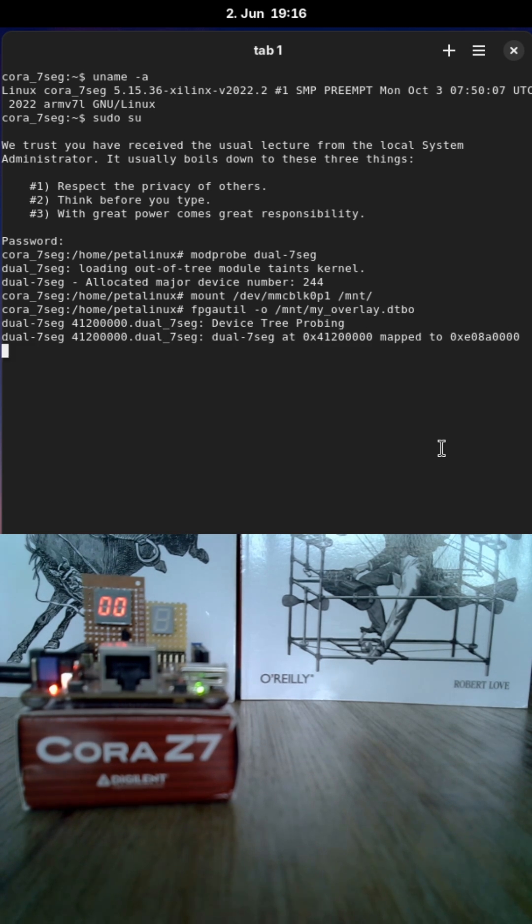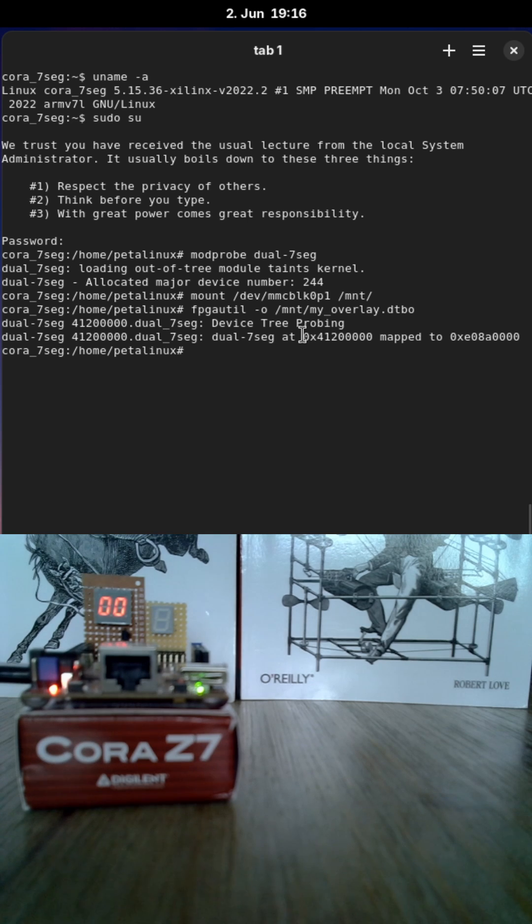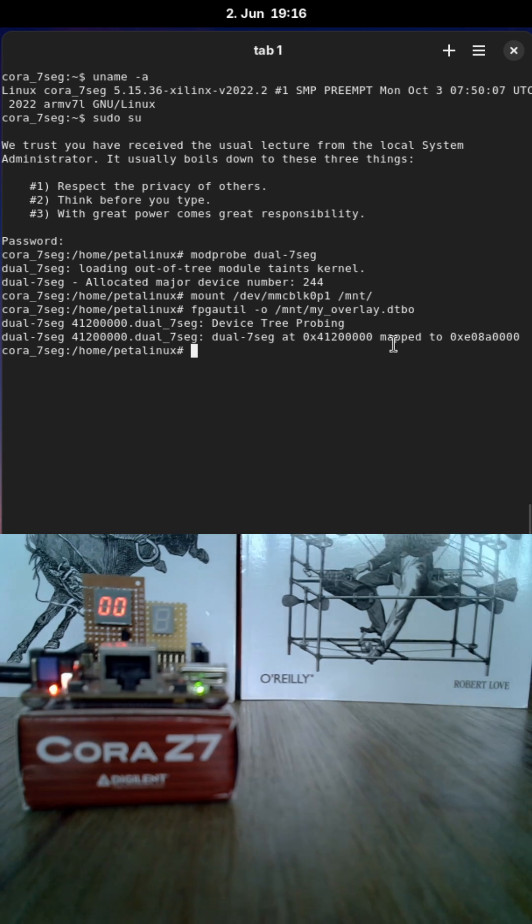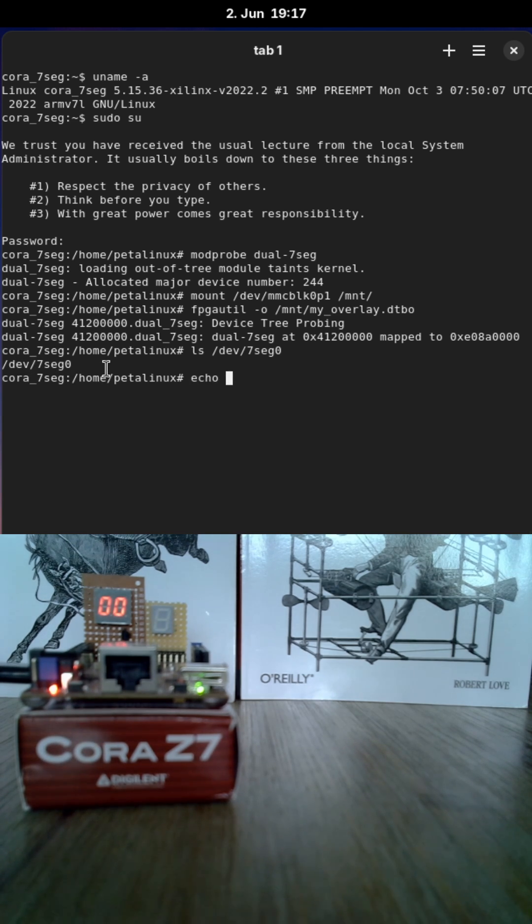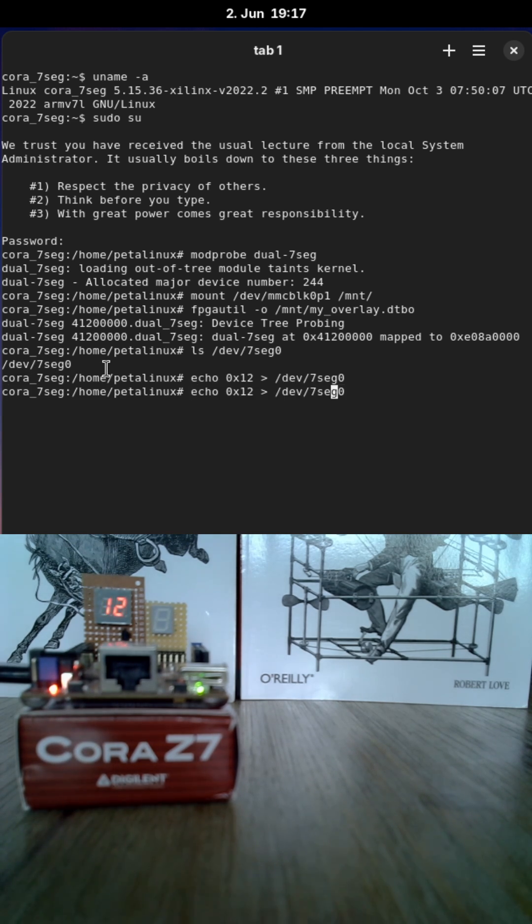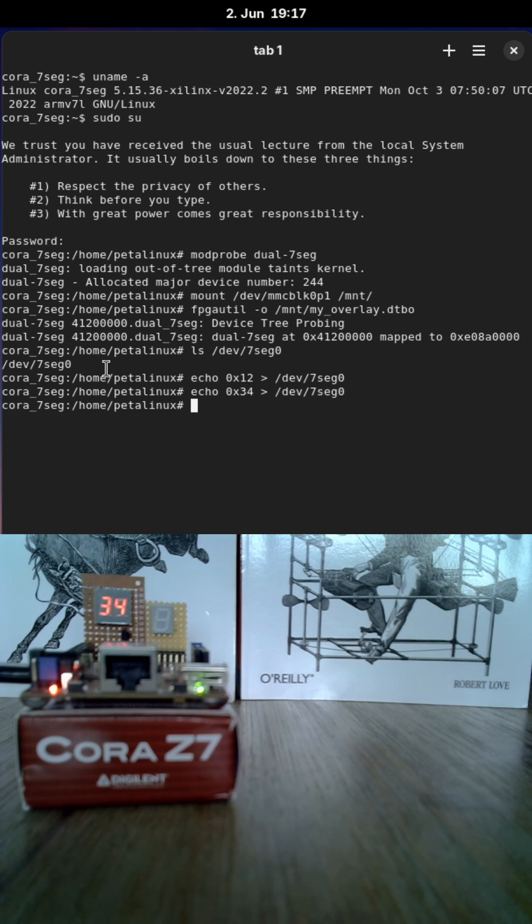And I've named it my overlay.dtpo. And you can see a new device was probed at this address here. And in my device folder I have now a file called dev7seg0. And if I write something to this file, hey, my 7-segment display can be controlled over it. Cool.